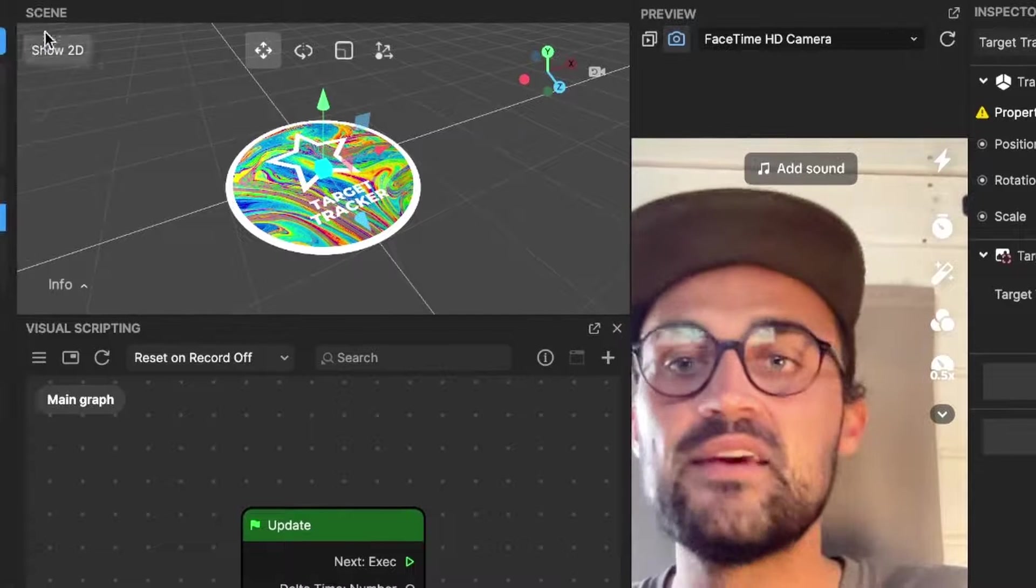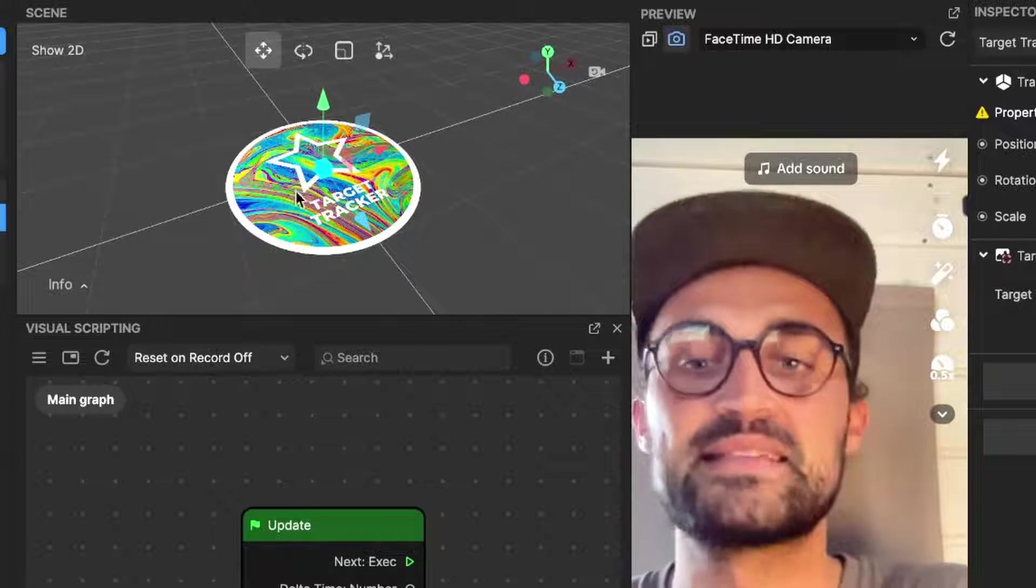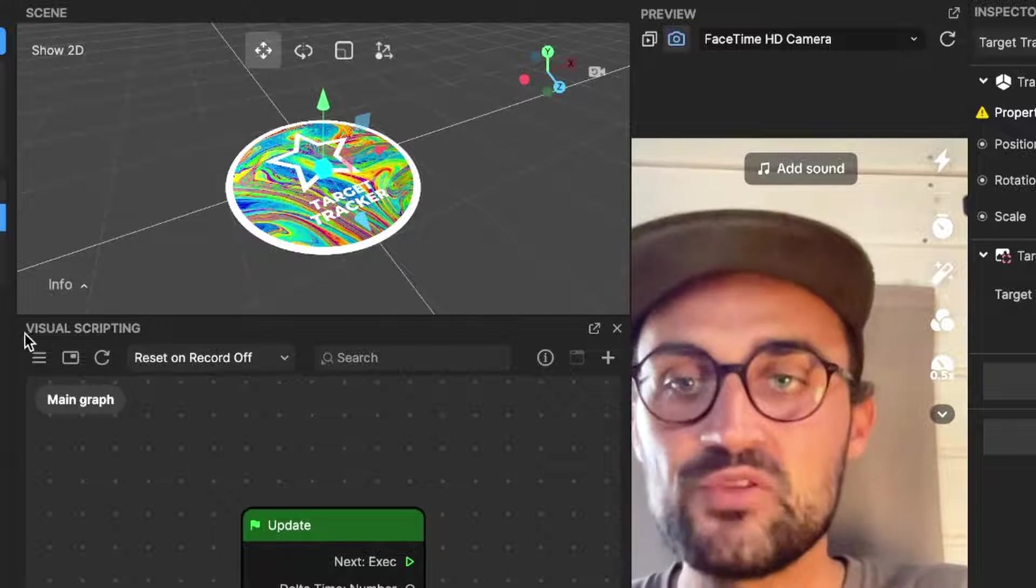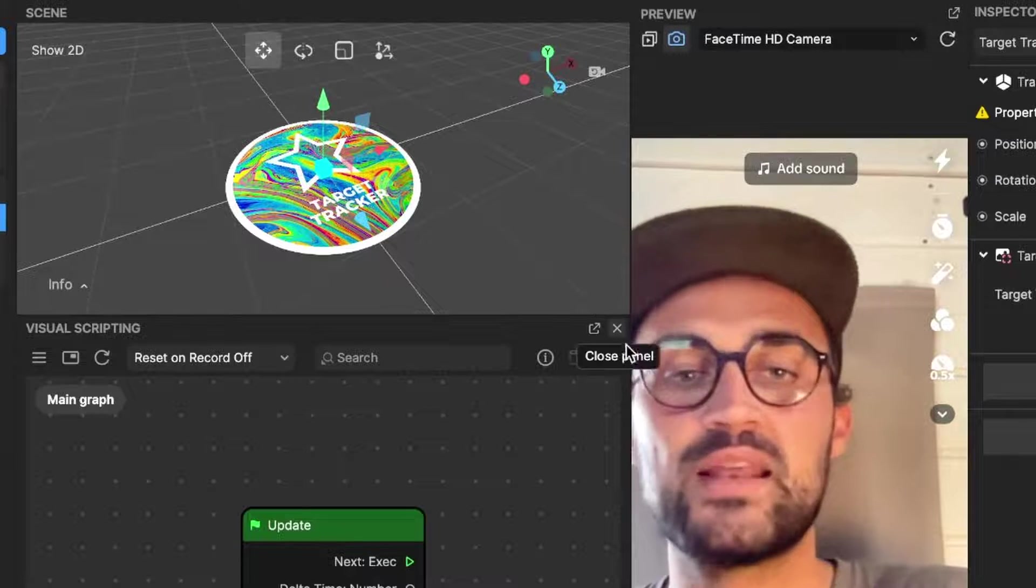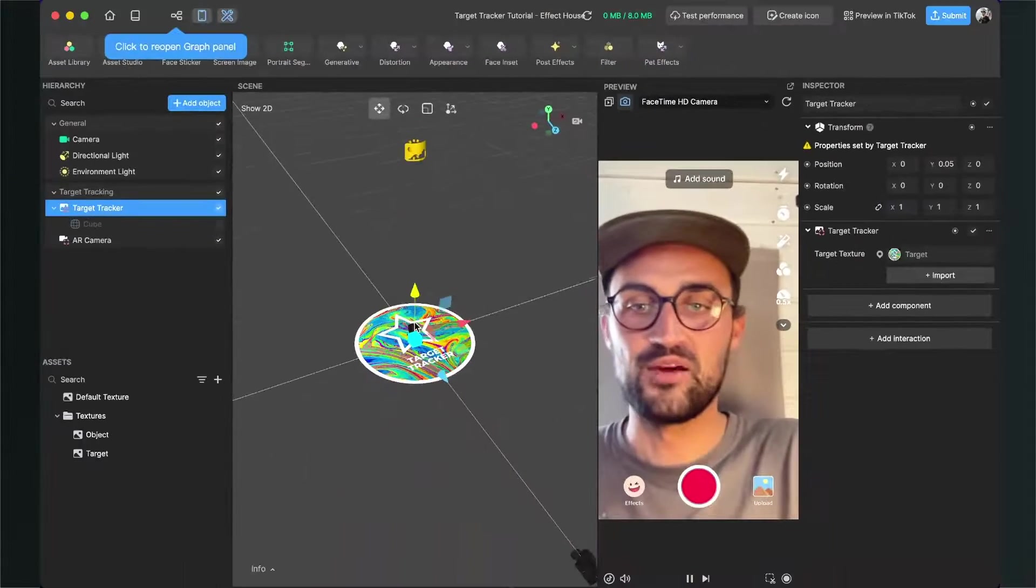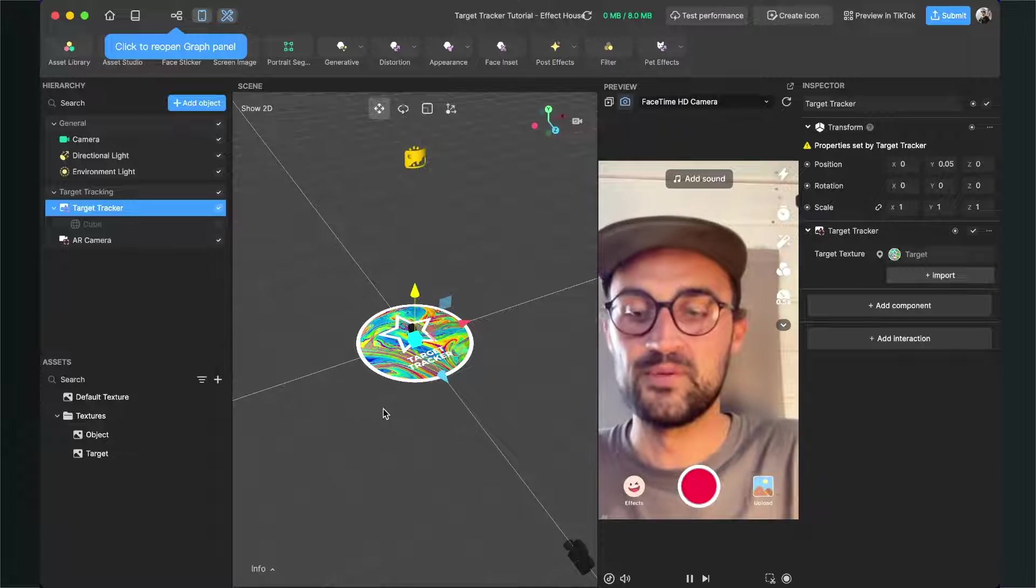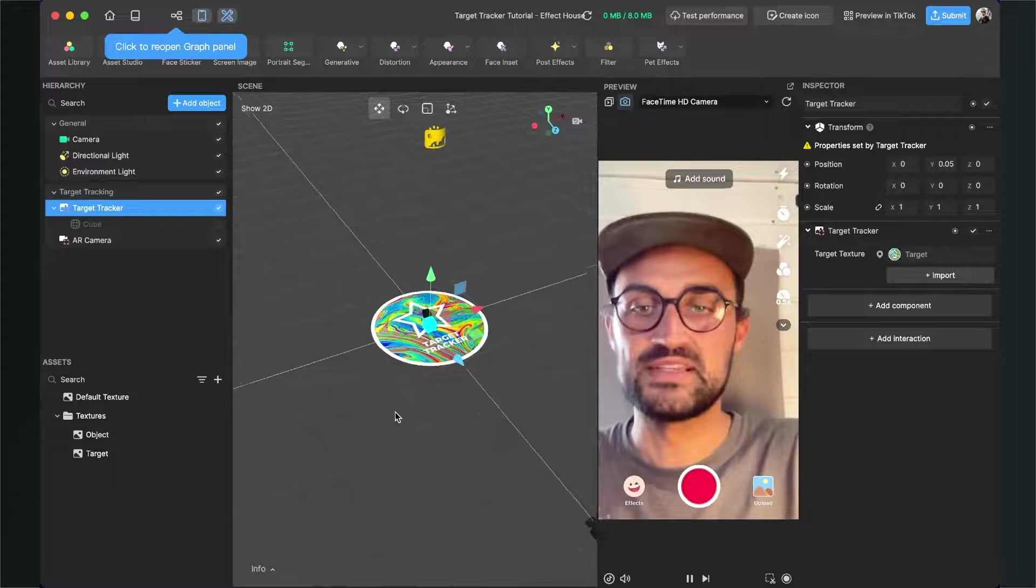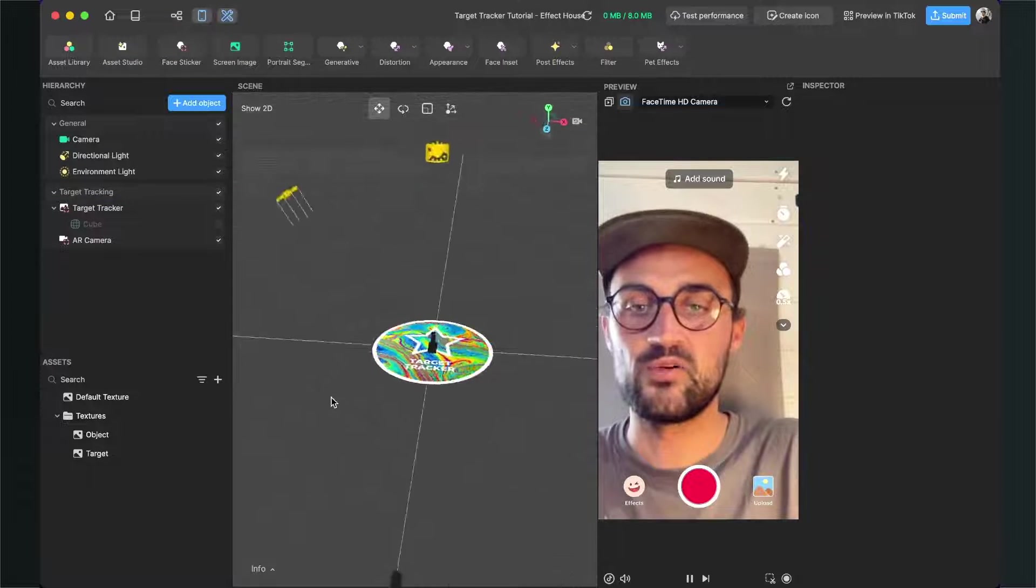After we have done this, you can already see here in our scene that our target tracker is set. We don't need the Visual Scripting panel, so you can close this panel so you have more room for the scene here.